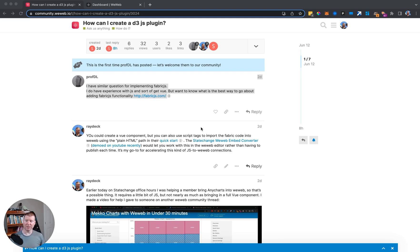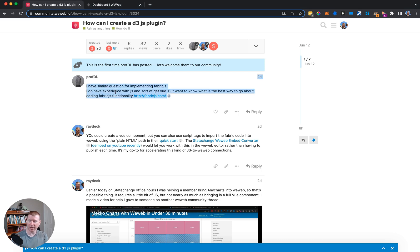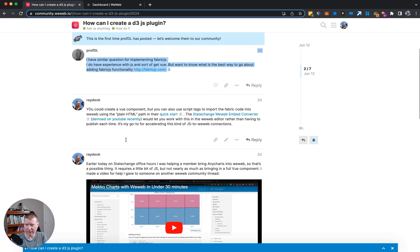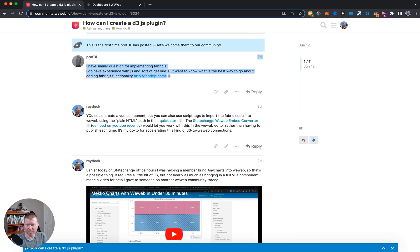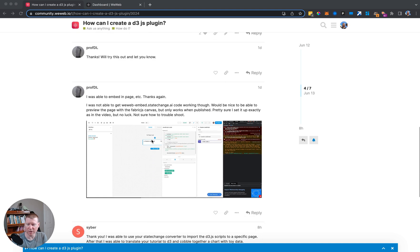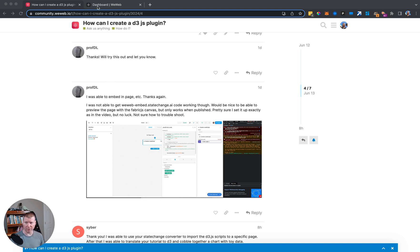We have a new challenge to get fabric.js working with WeWeb. Previously, using the embed converter wasn't quite working, so let's see if we can make fabric.js work in WeWeb using the state change embed converter.